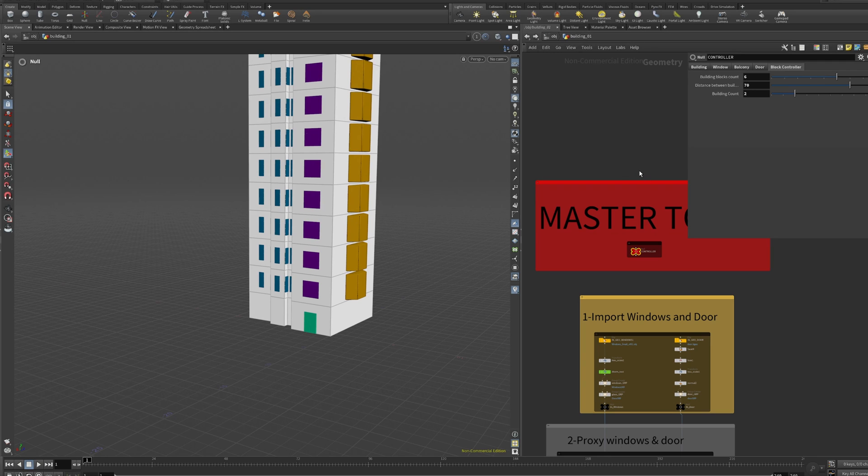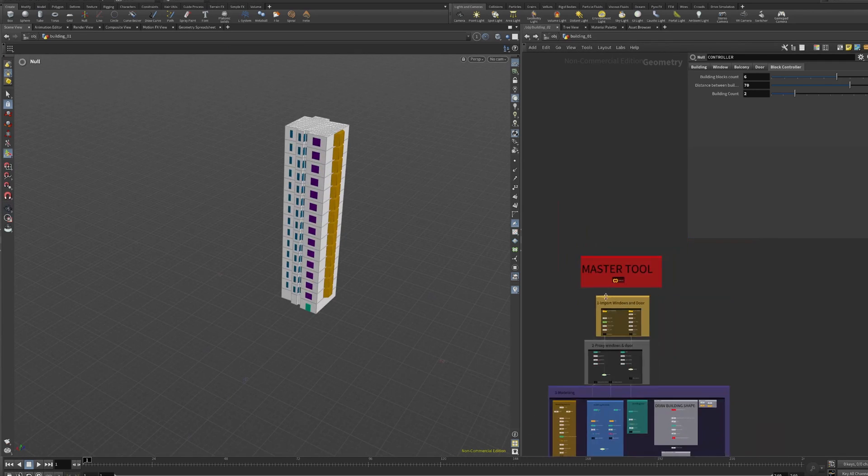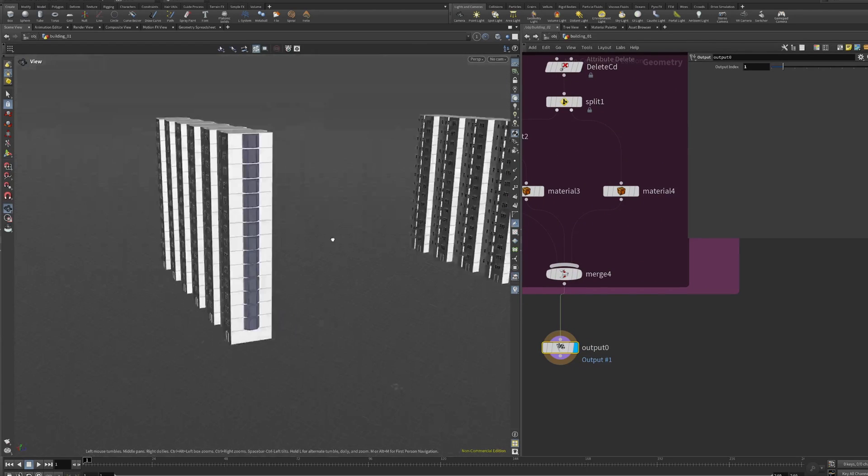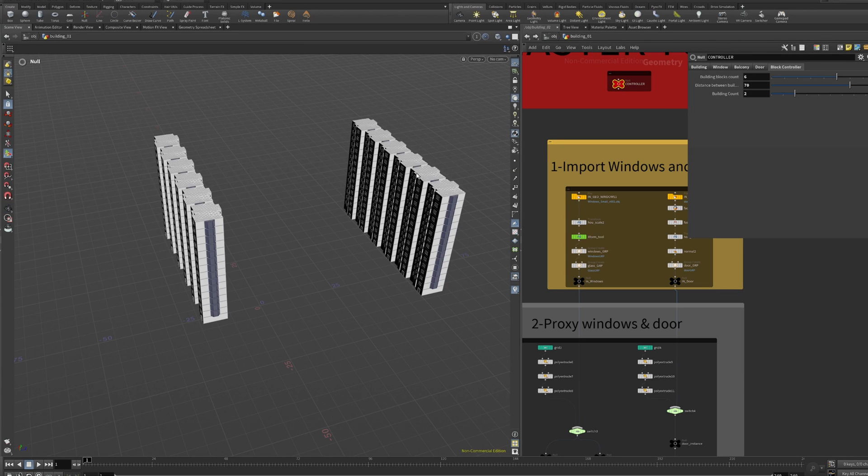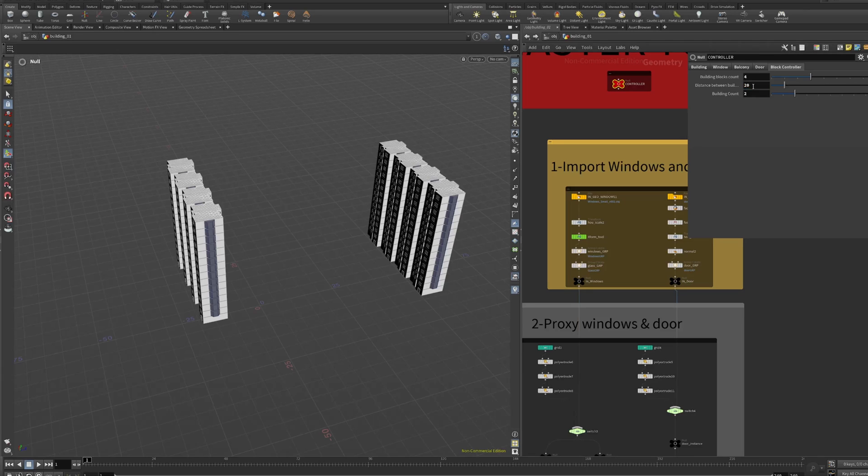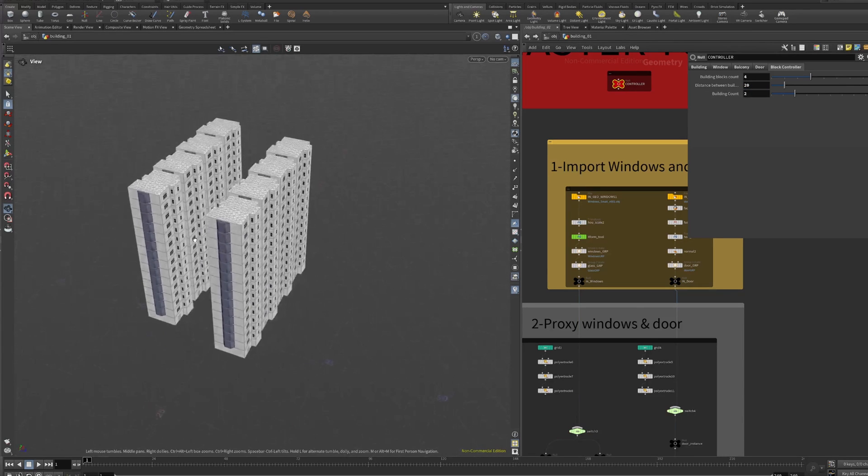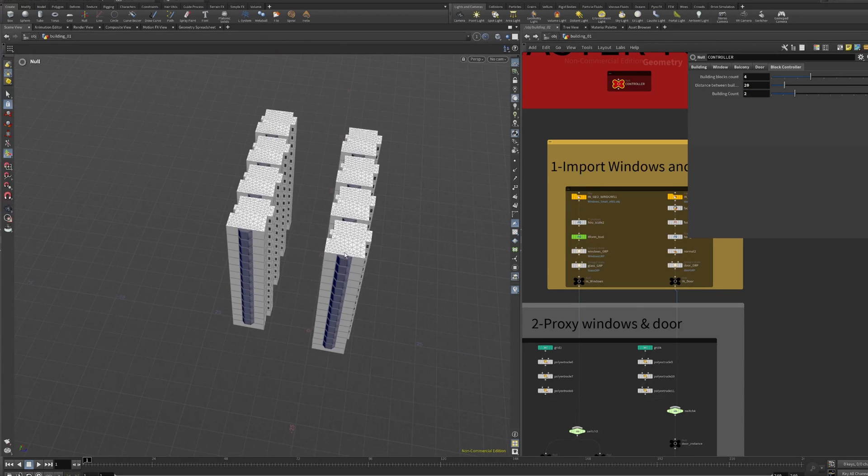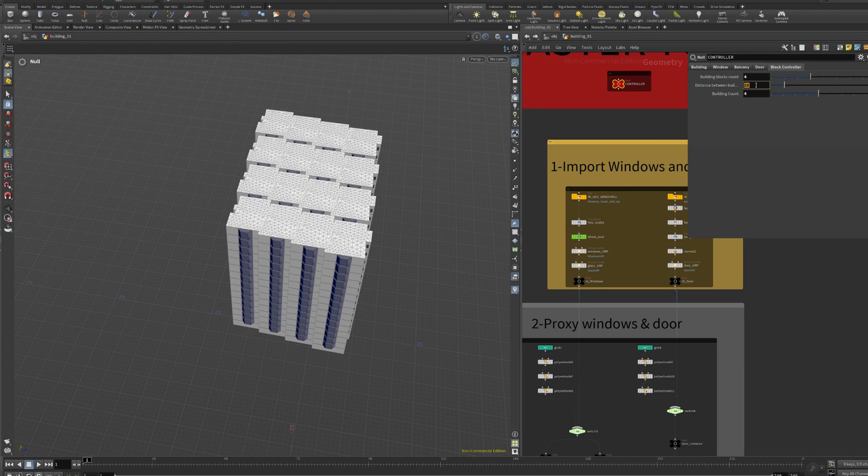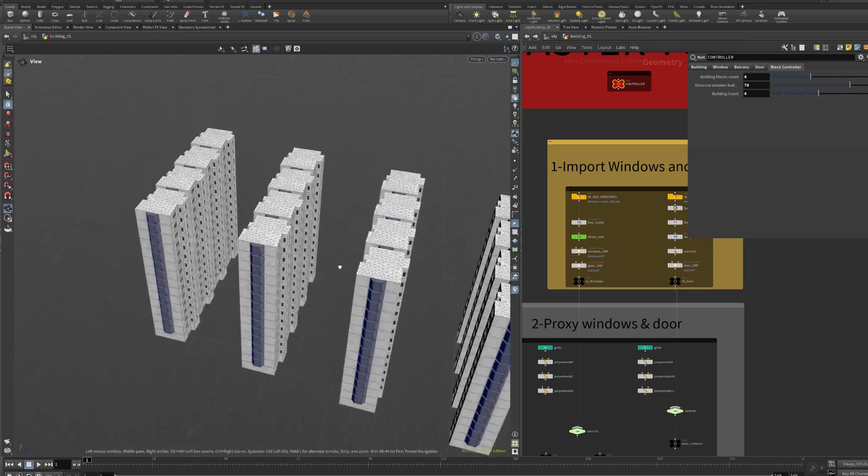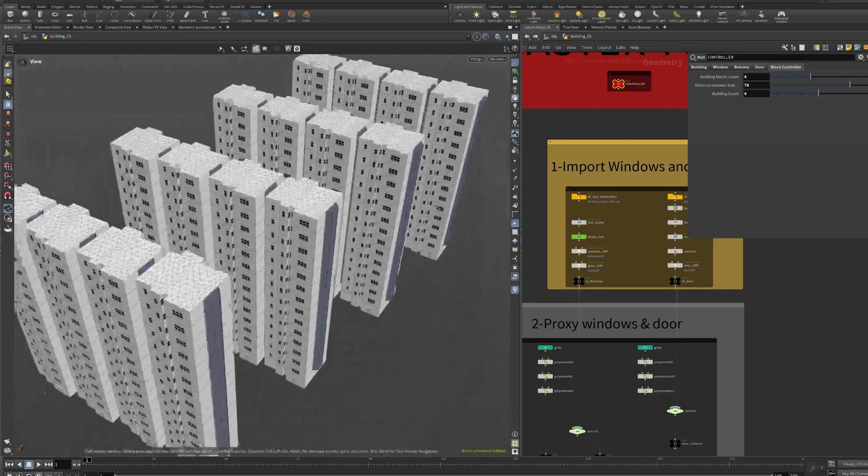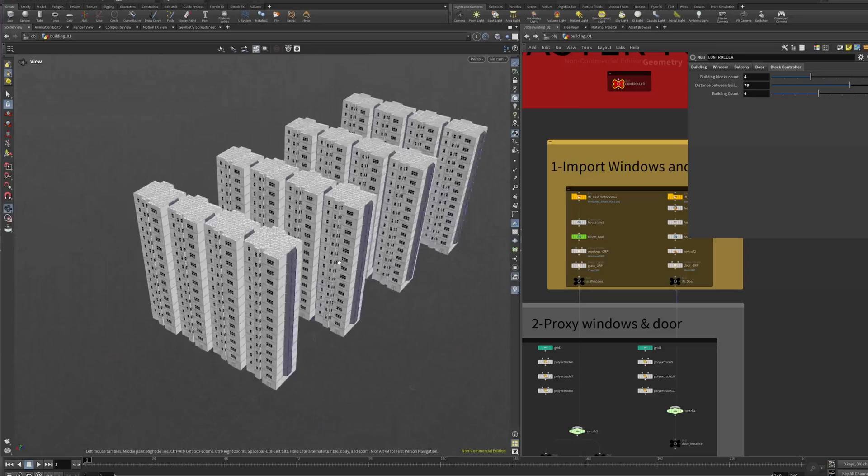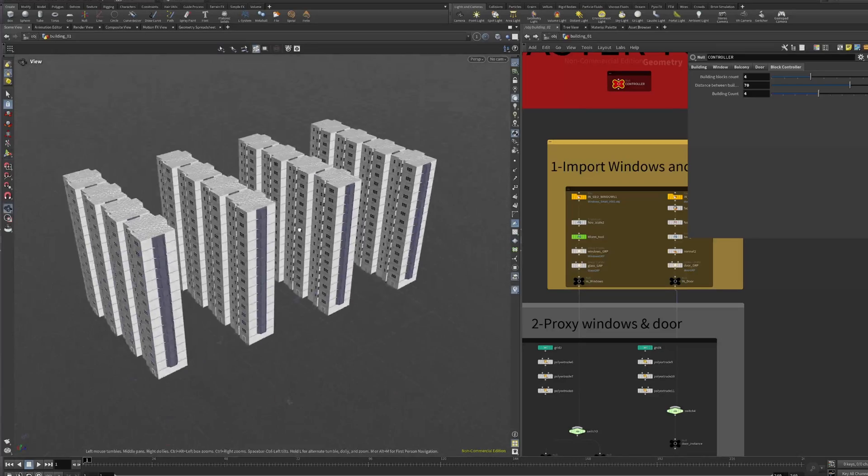Then we have the blocking control. This blocking control is taking the building that you just designed and it's like putting glass copies just to make bigger shapes. How many blocks do we want? Which is the distance between each block? And then how many number of buildings do we want? Now maybe we can we have to increase the distance, but now it's like a pretty basic but fast way to generate neighborhoods, like Russian neighborhoods.